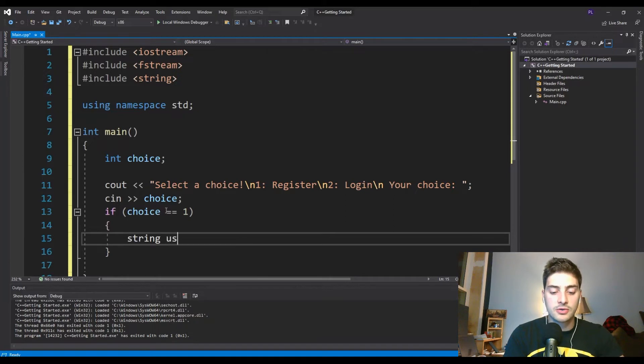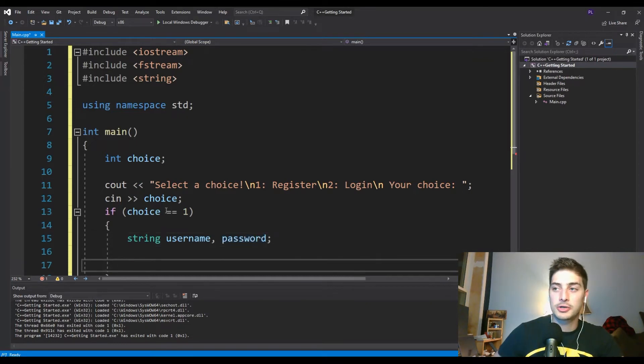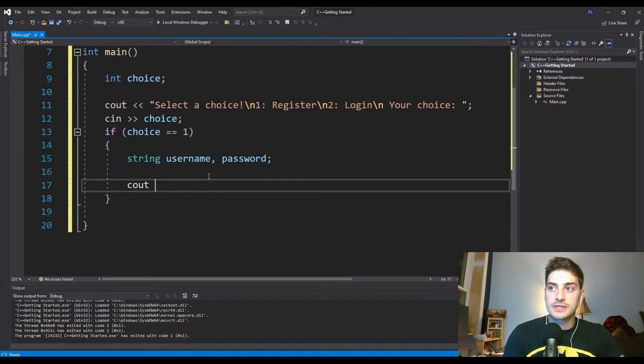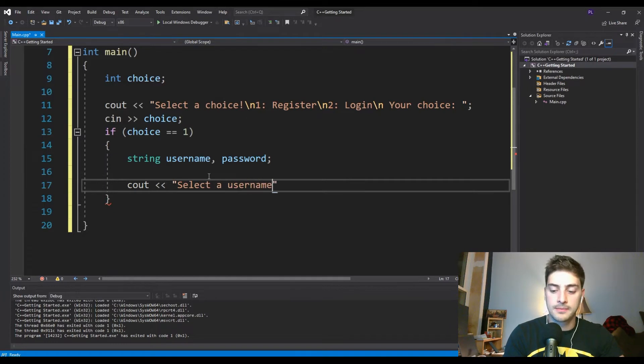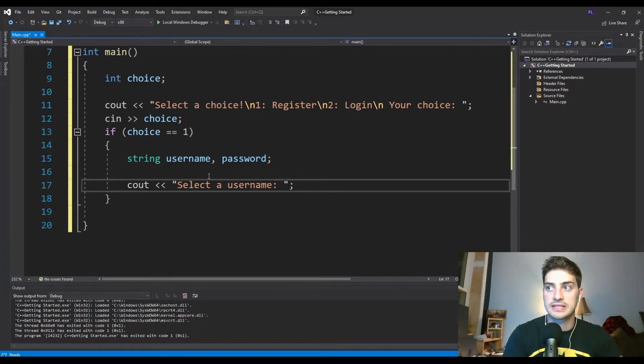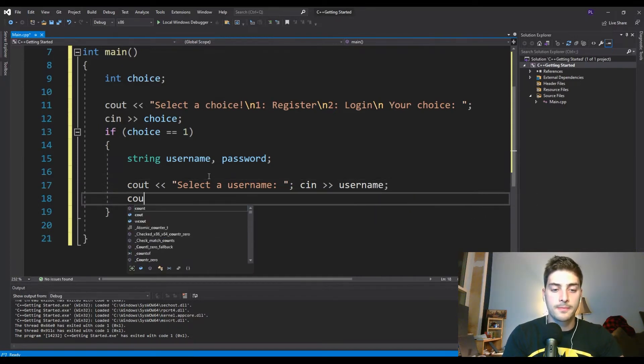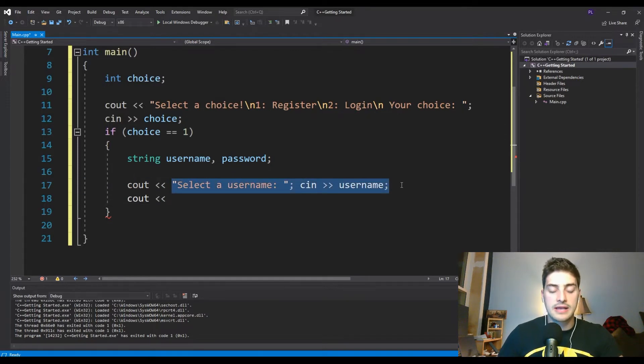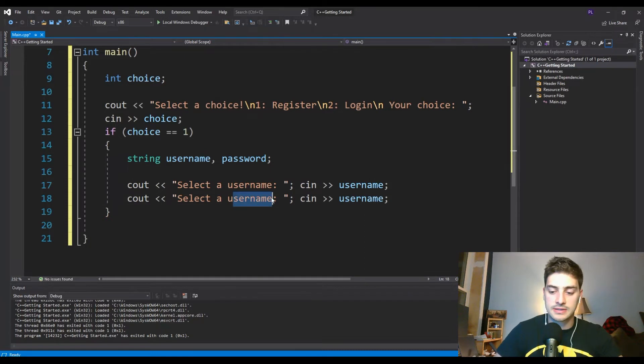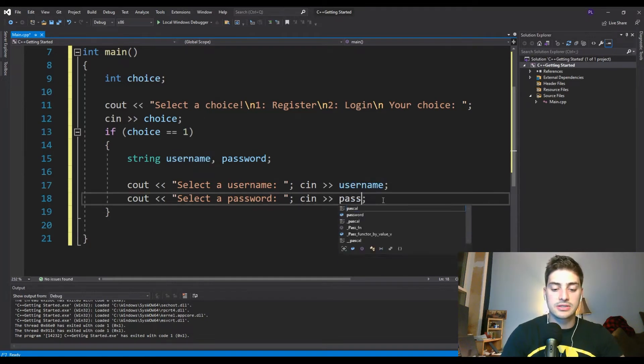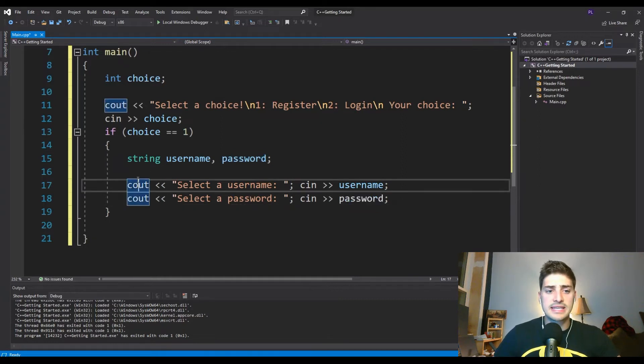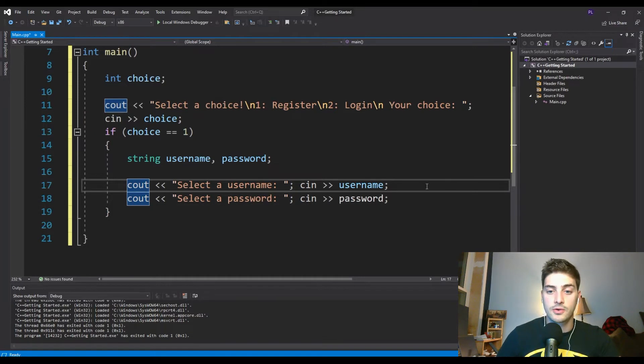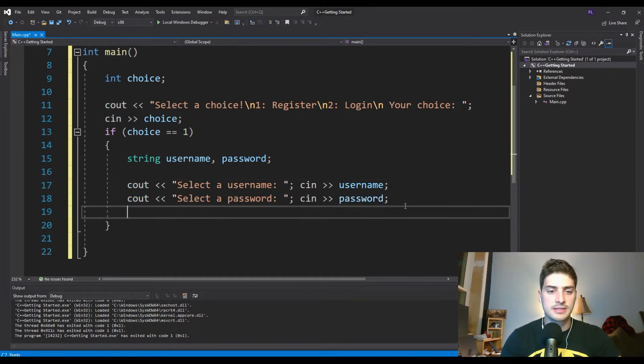So if choice is equal to one, I'm going to put these curly brackets in. And this is going to be where we say what to do if you said you wanted to register a new user. We're going to define two variables, username and password, which are the two things that every user is going to have. So that shouldn't surprise you. And then we'll say cout. And we're just going to prompt them just like we did in selecting a choice, we'll say select a username colon. And then I'm not going to put new lines in this because that's such a simple one, we'll just have them respond on the same line. And then we'll say cin and put that in the username variable.